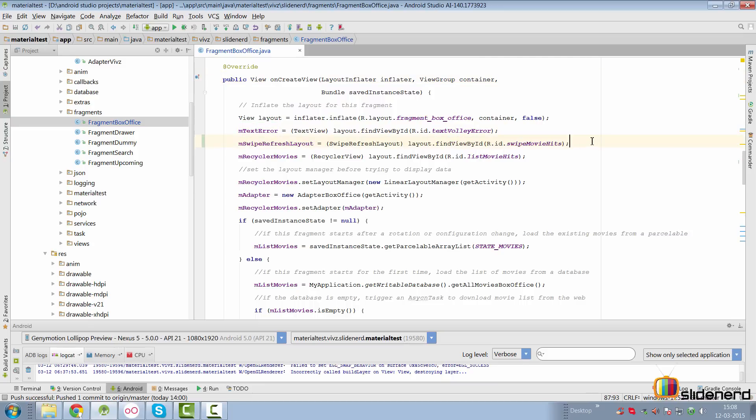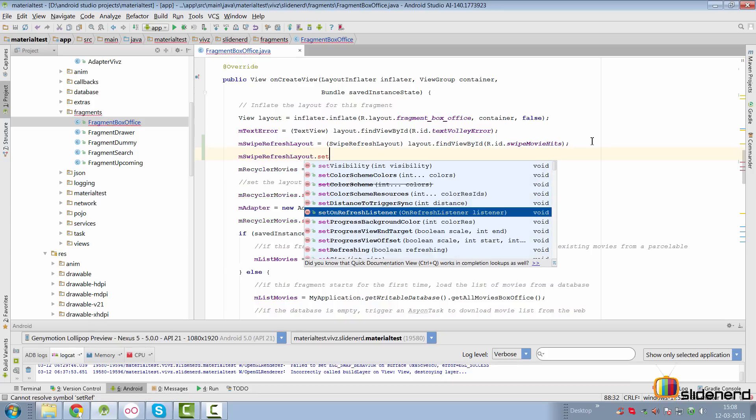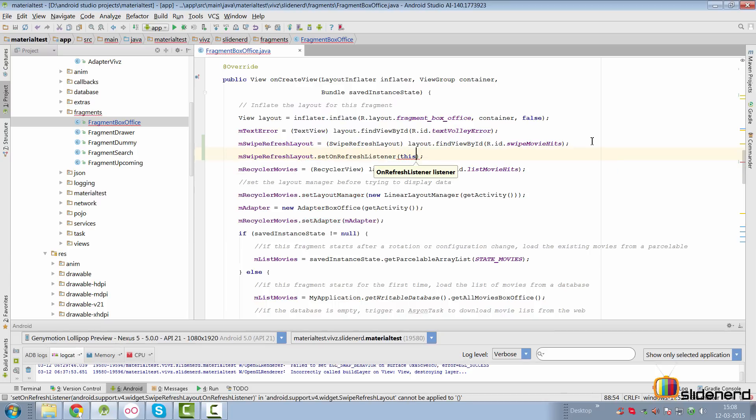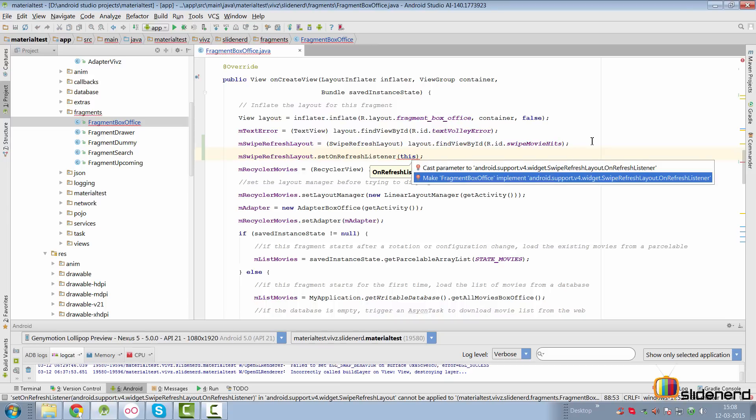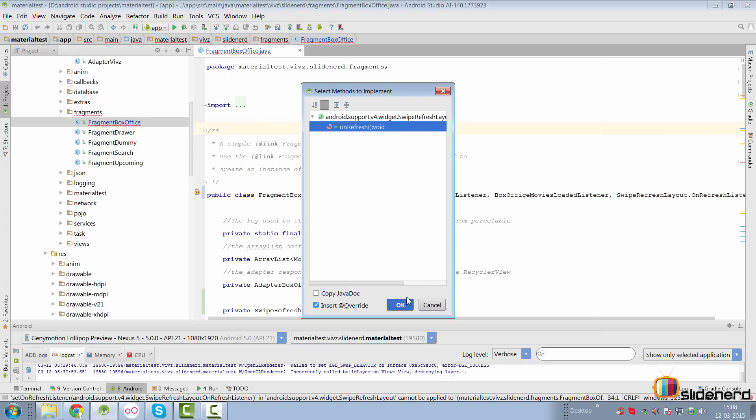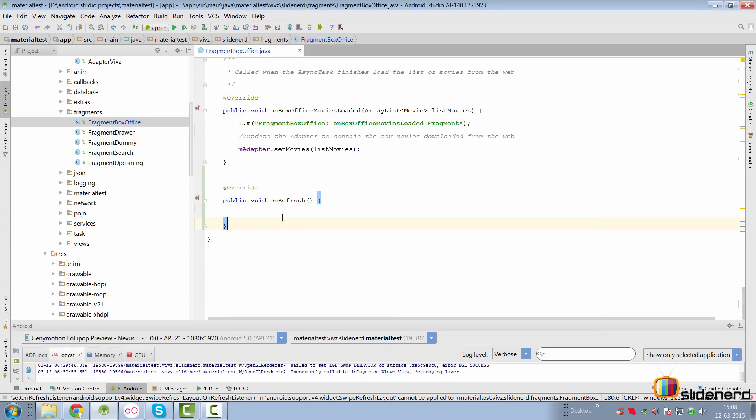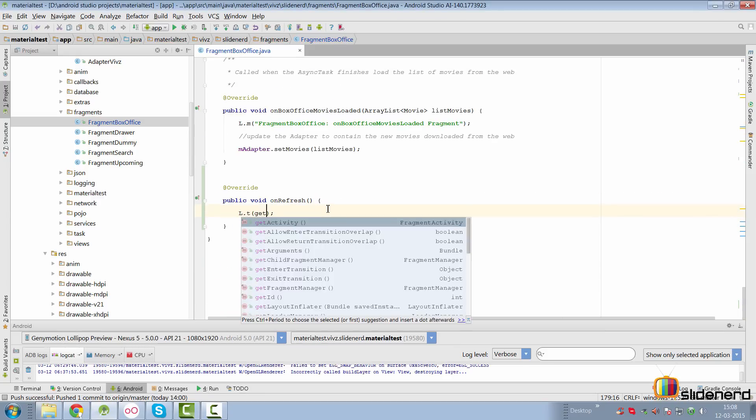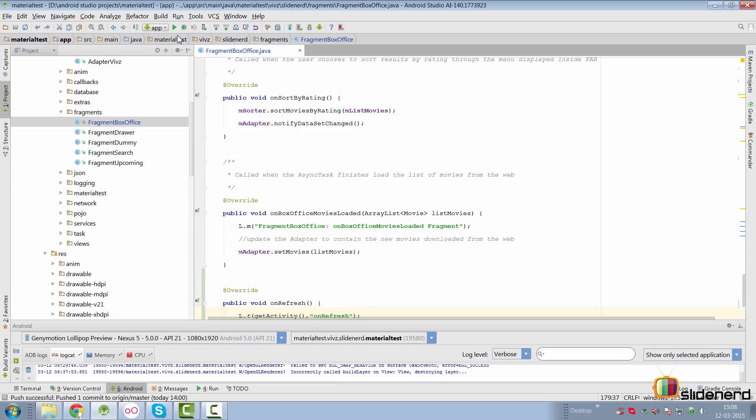Now what I want to do is add a refresh listener to this layout so we get a notification whenever the refresh is triggered. It's our job to determine whether we want to refresh the data or not. So we call set on refresh listener and pass this to indicate that our fragment will take care of loading the data. We say alt enter and make the fragment implement the on refresh listener interface. Override the on refresh method. Here for now let me just display a simple toast so you guys can understand whether the refresh is happening or not. So at this point let's run the app and find out what happens.